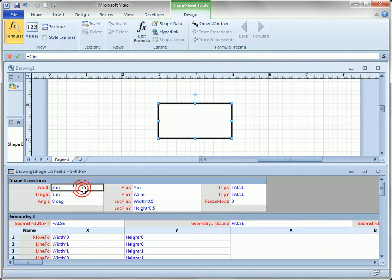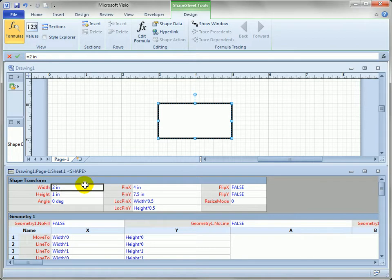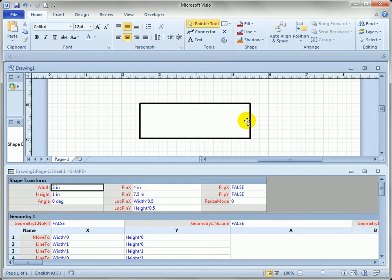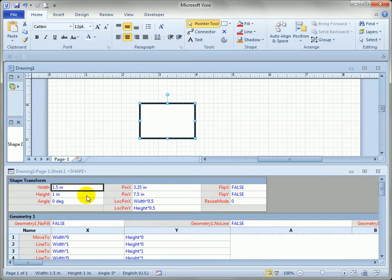A few things that make sense if you just look at them right away—you can see there's a width and height and angle and we can actually type in new values. So let's just type in say 3 inches and you can see the shape gets wider.